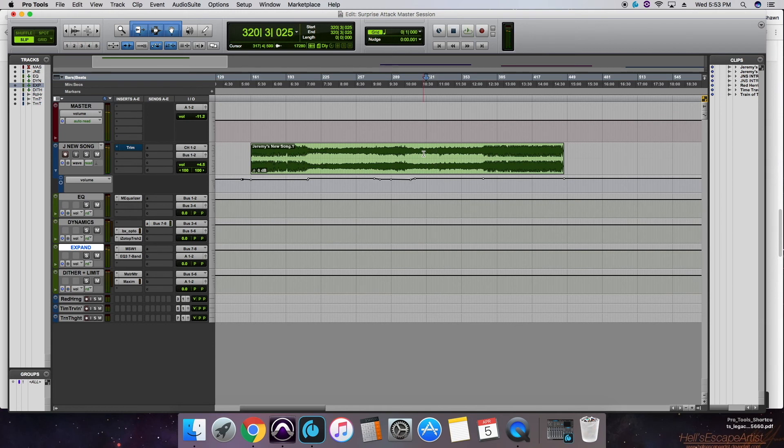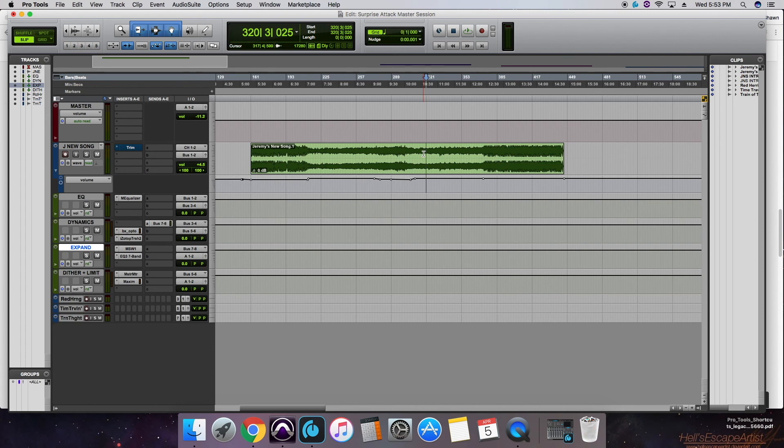All right, so this has been a quick mastering video with Sean Hatfield from Groove Music Lessons and Recording using Pro Tools 12. Be sure to check out some more of our videos and check out Surprise Attack as well. Thanks again. Talk to you soon.